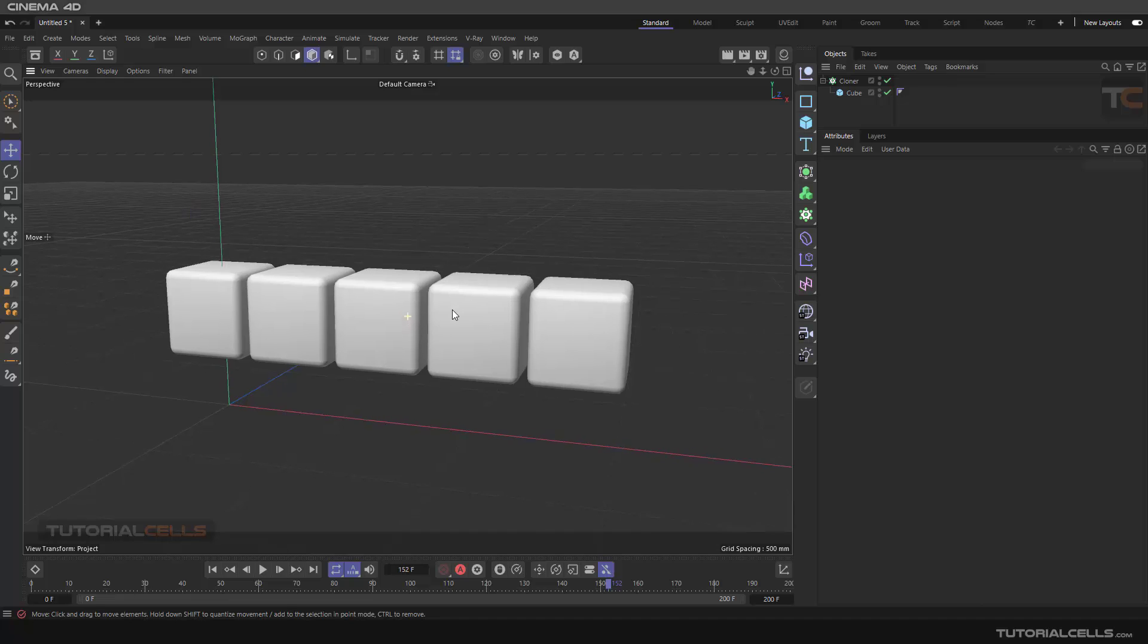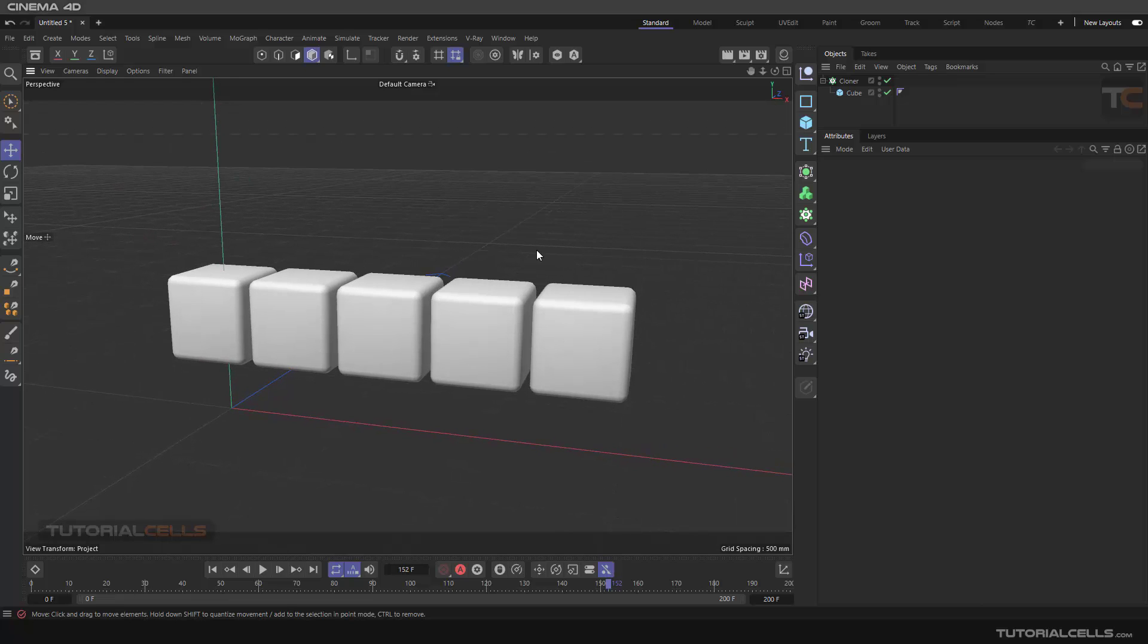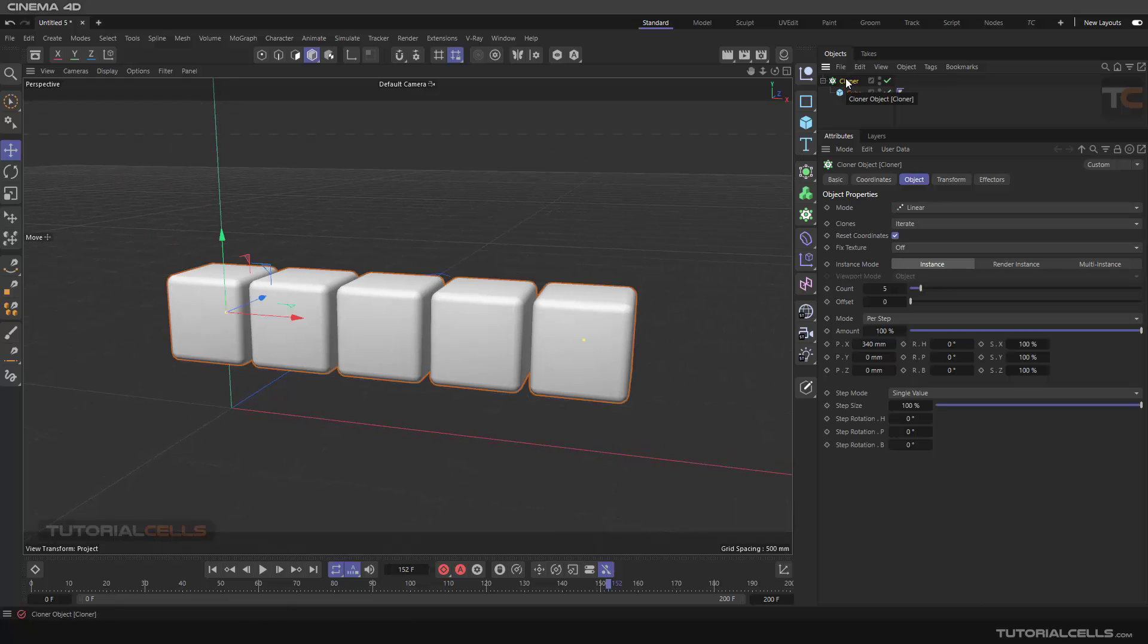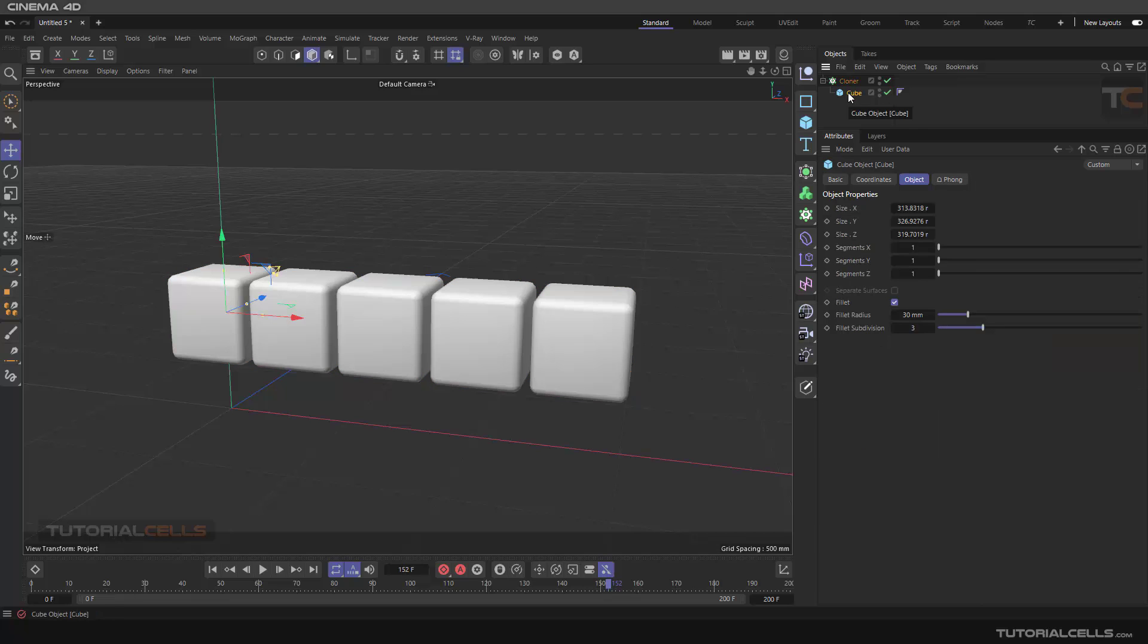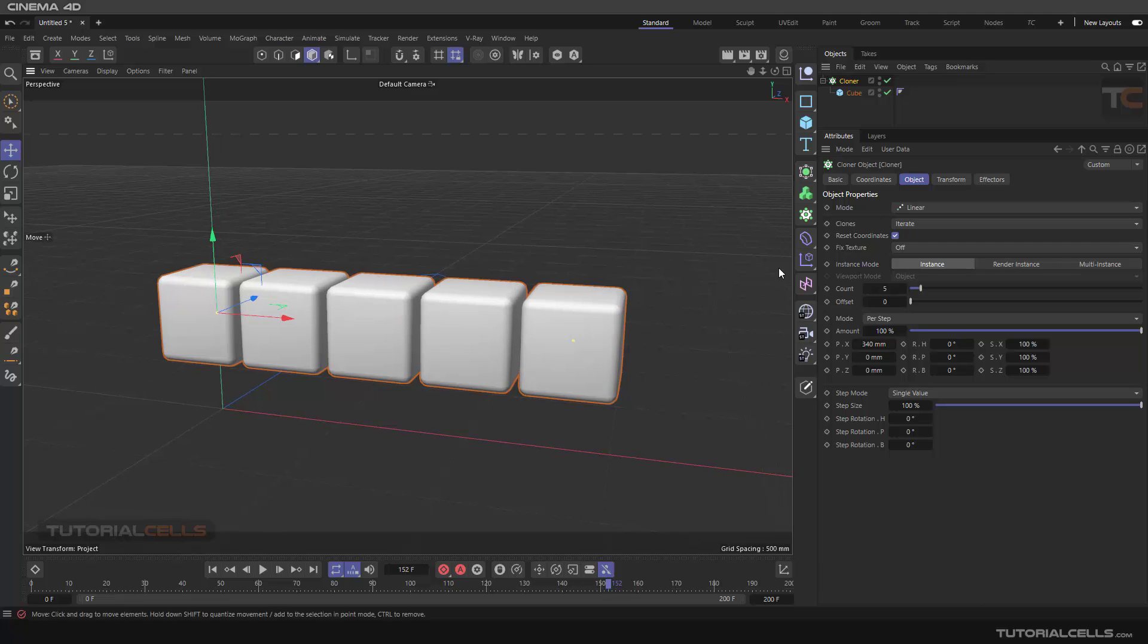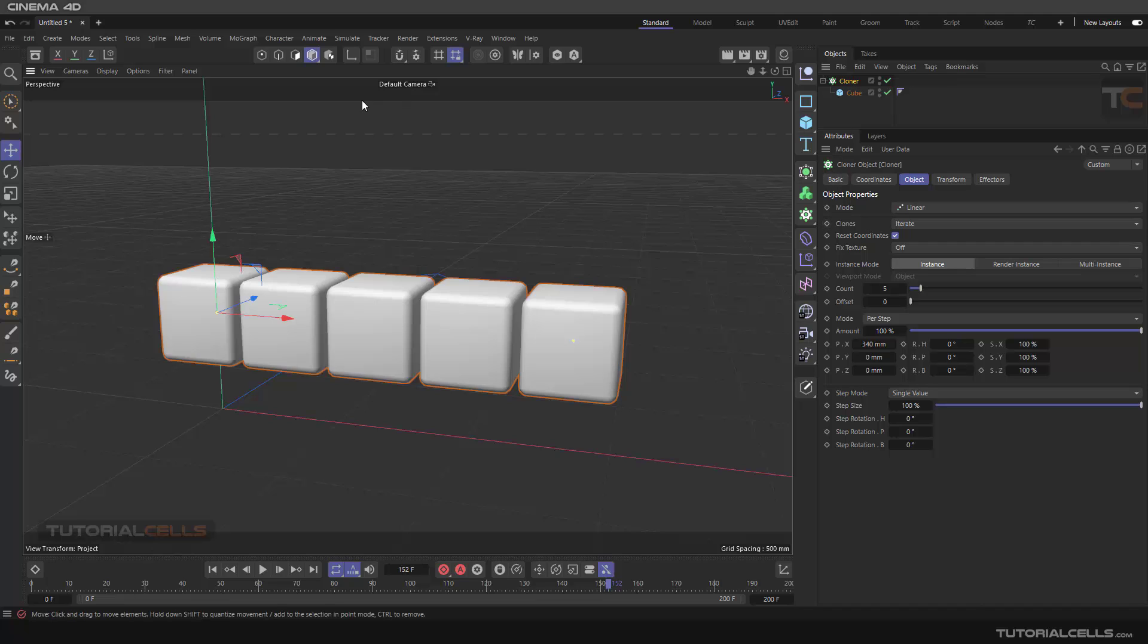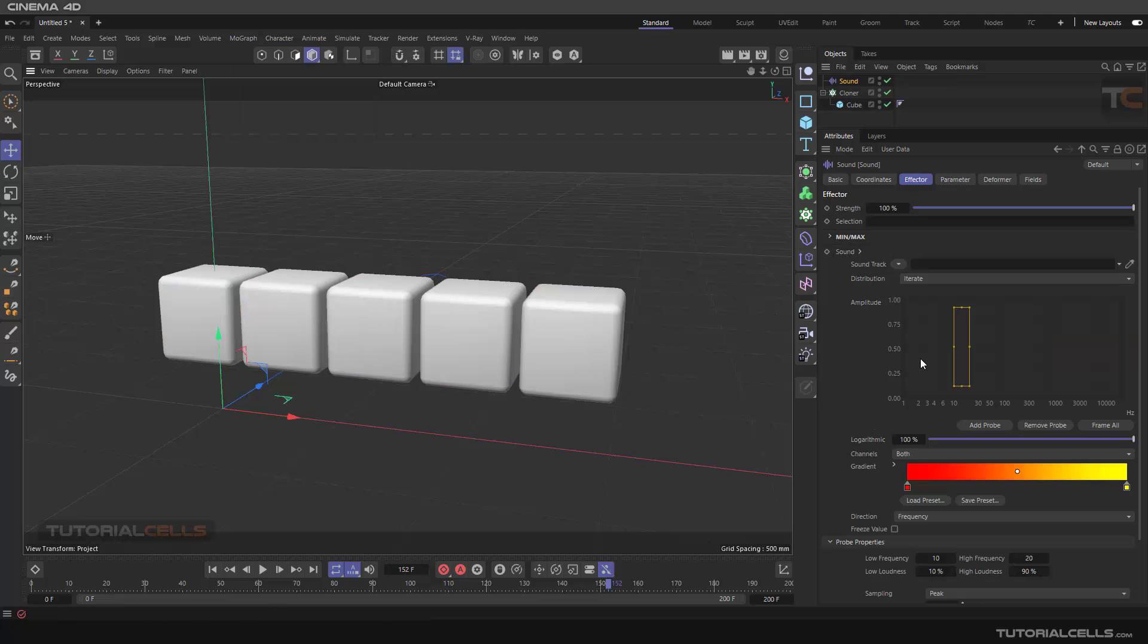Another interesting effector is the Sound Effector. I have a cloner that cloned a cube in linear mode with a count of 5. I want to explain some settings in Sound Effector. When you select the cloner, you can go to MoGraph and select Sound Effector.